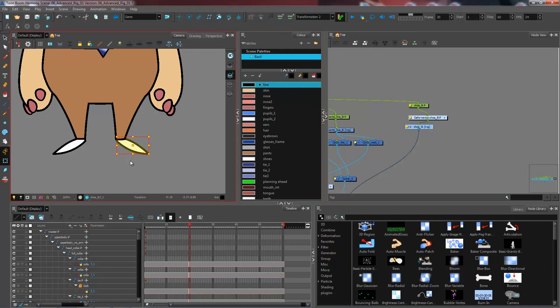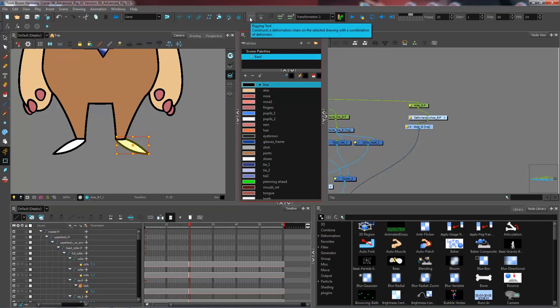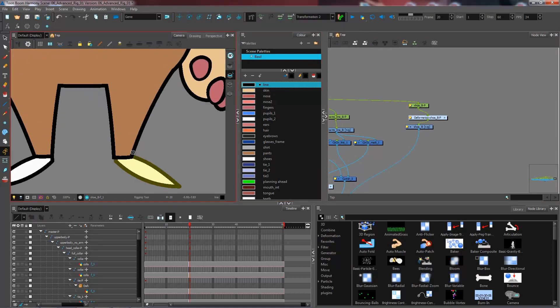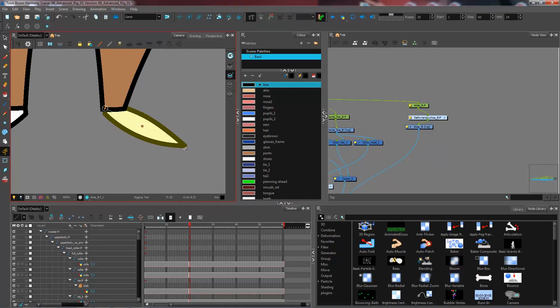And this has created my transformation too. And from here, I'm going to go and select my rigging tool, create a second deformation chain. Just like that.